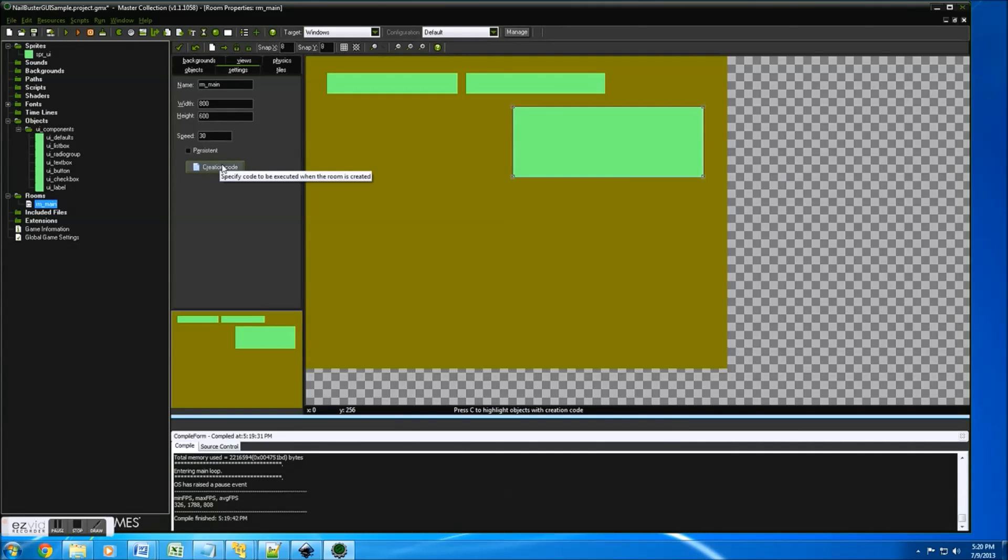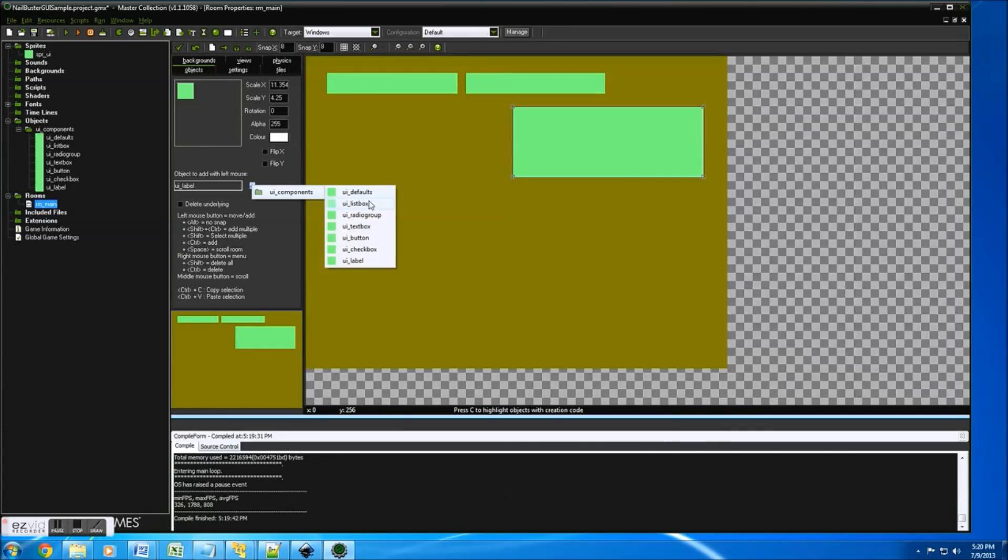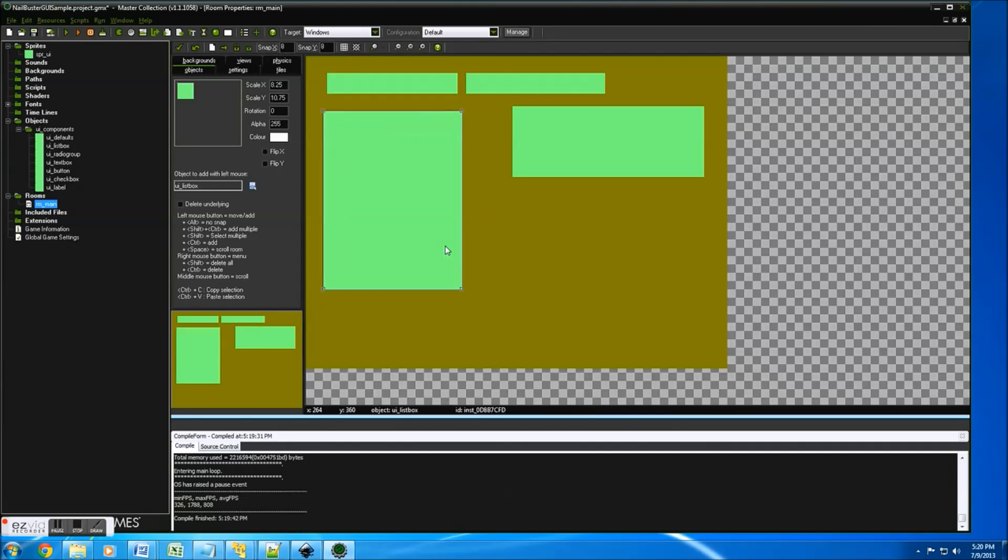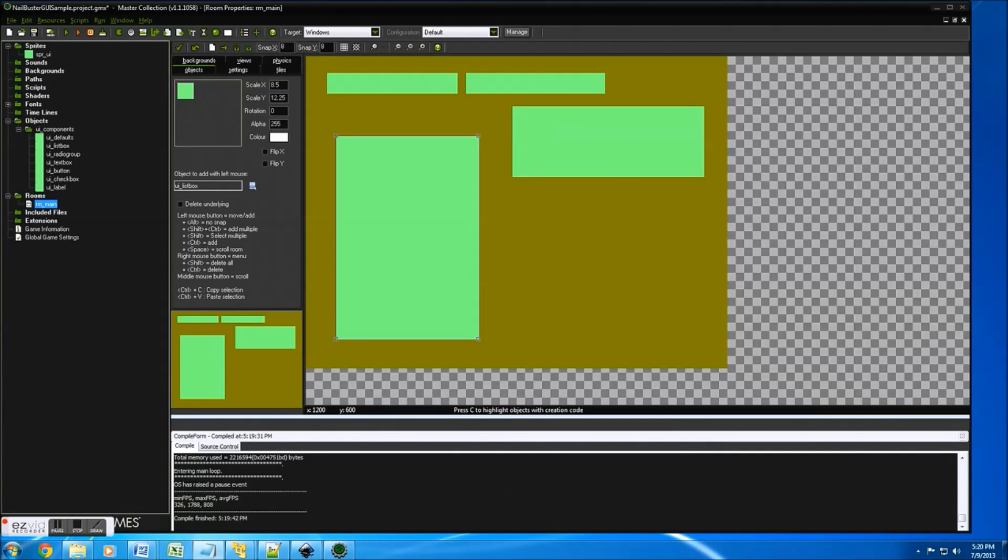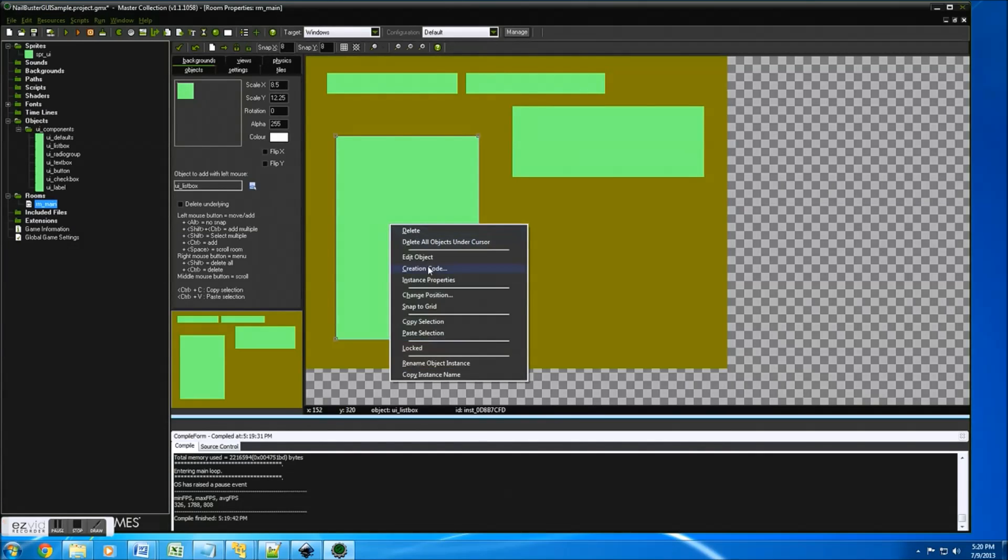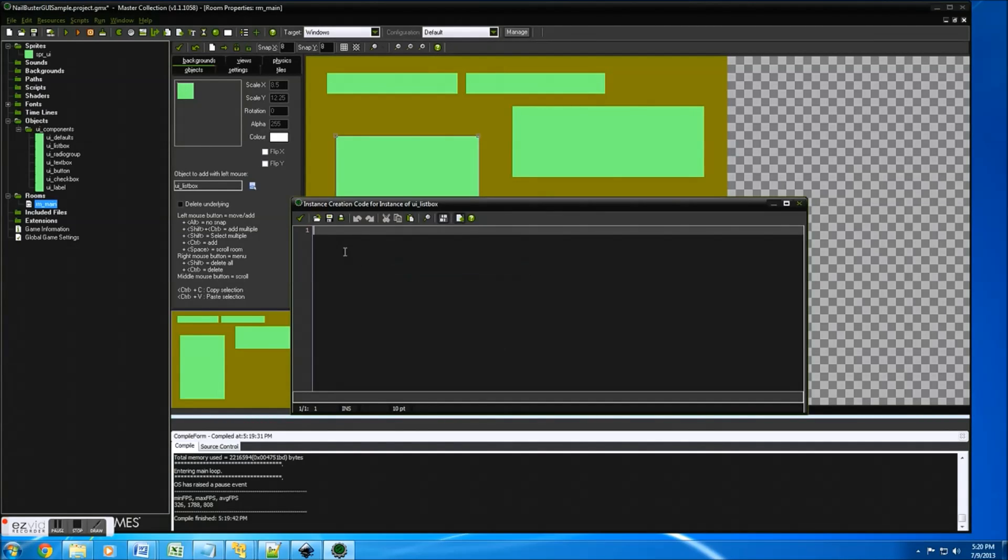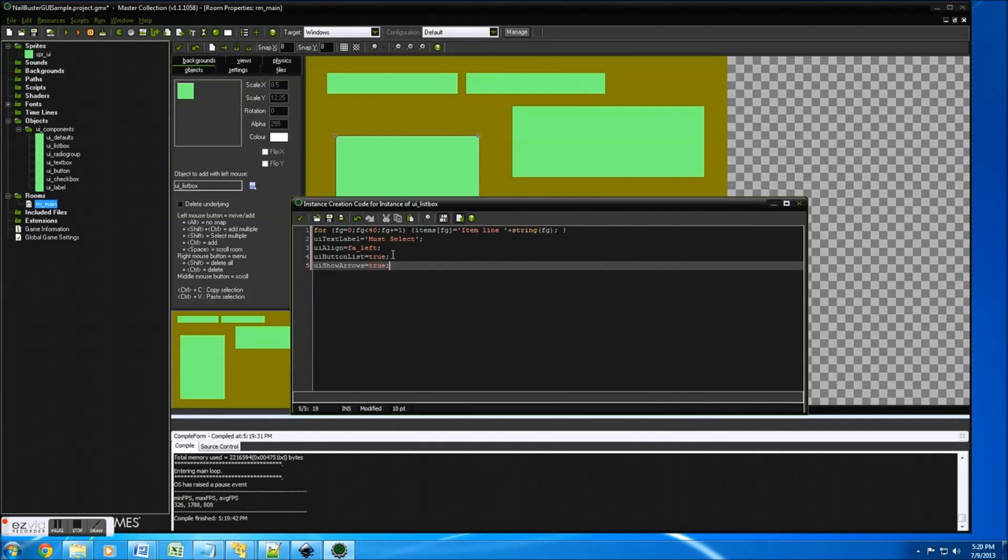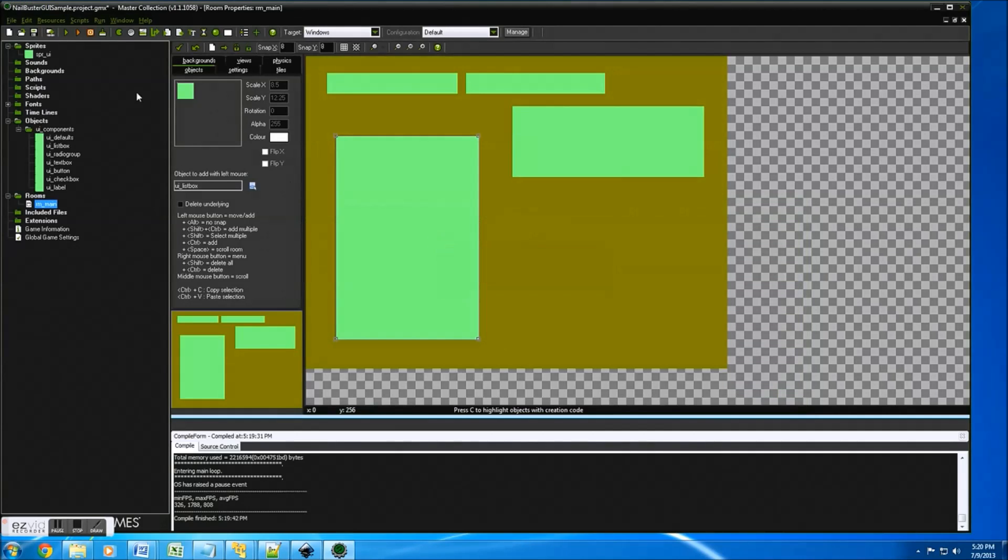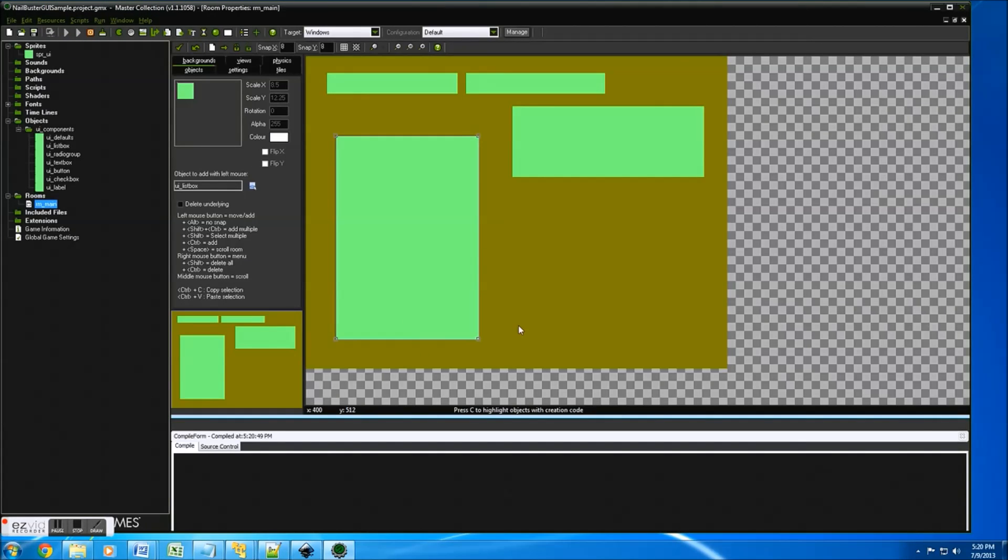Now let's get into objects. And one of my favorites is a list box. A list box is lots of items you can select. What we'll do here is I'm going to fill the list box up. So I'm going with creation code to fill the list box up. Now here, you'll notice I did a for loop just to give the list box items list some info. Text label, alignment of the text center, left or right, and button list and show arrows. Let's run that.